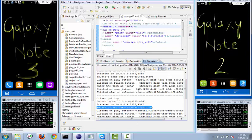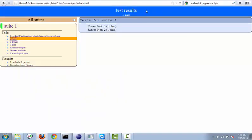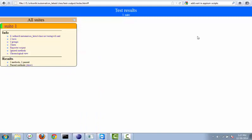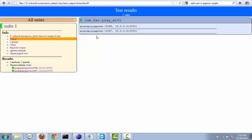Each and every step - I am printing the session ID as well, to identify what session ID it is taking when executing. The script has been executed successfully. To verify, open the TestNG reports and refresh. If you see here, there are two tests. The same class has been executed for Note 3 and Note 2 both. The same script has been executed successfully. That's great.